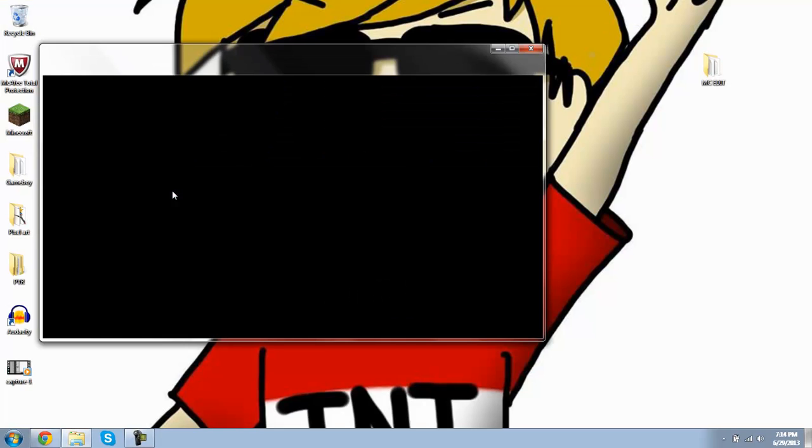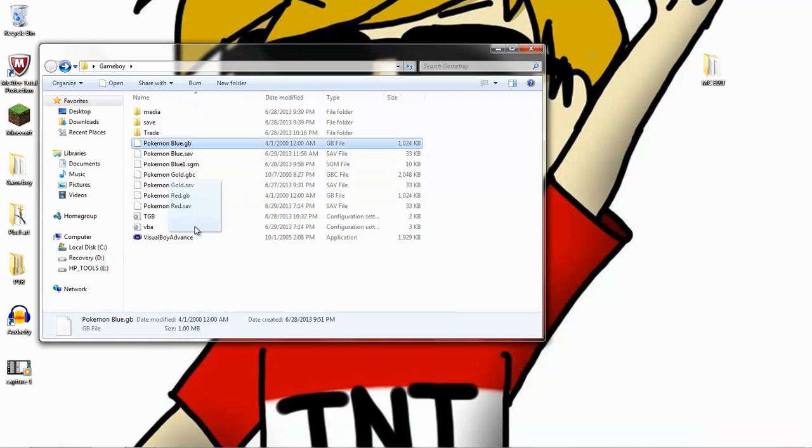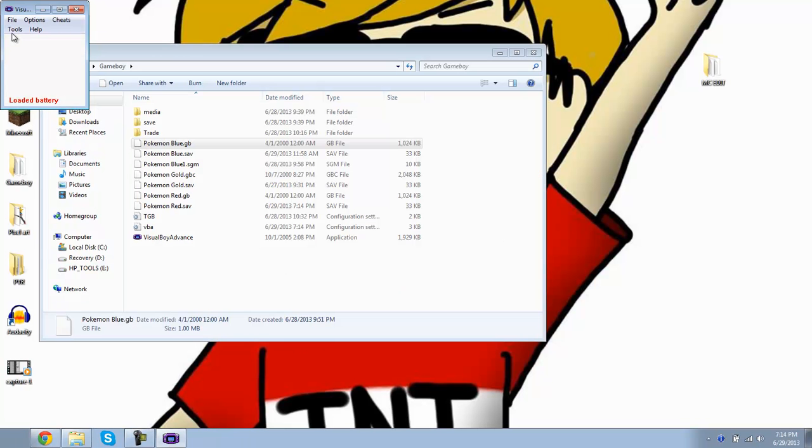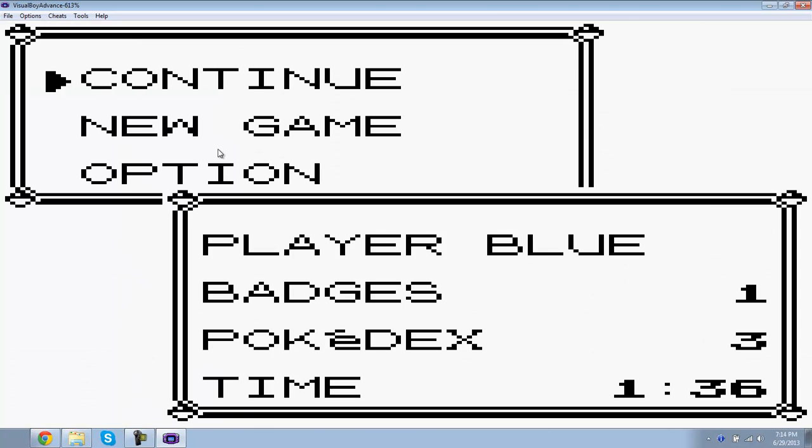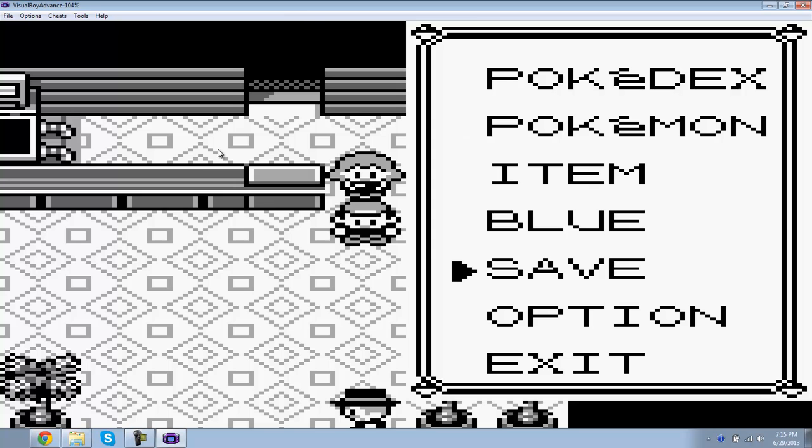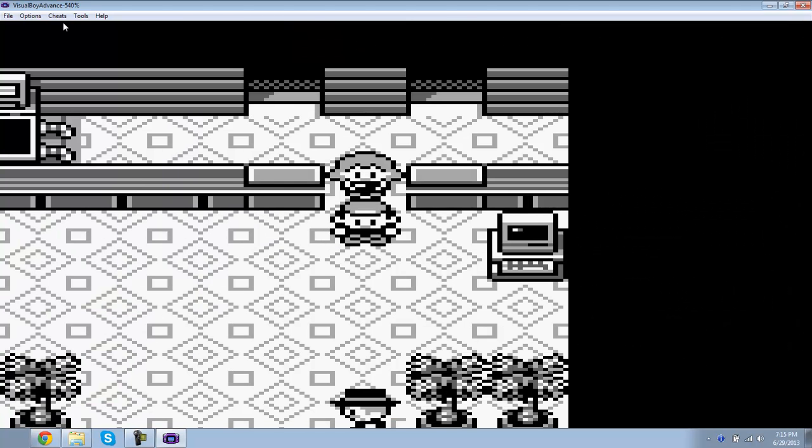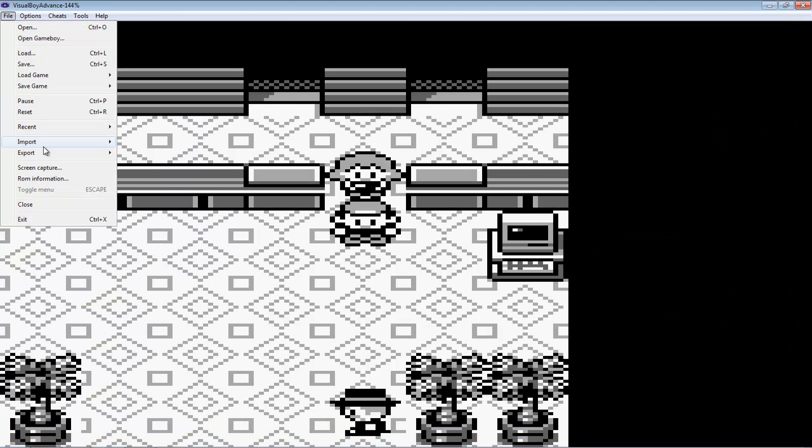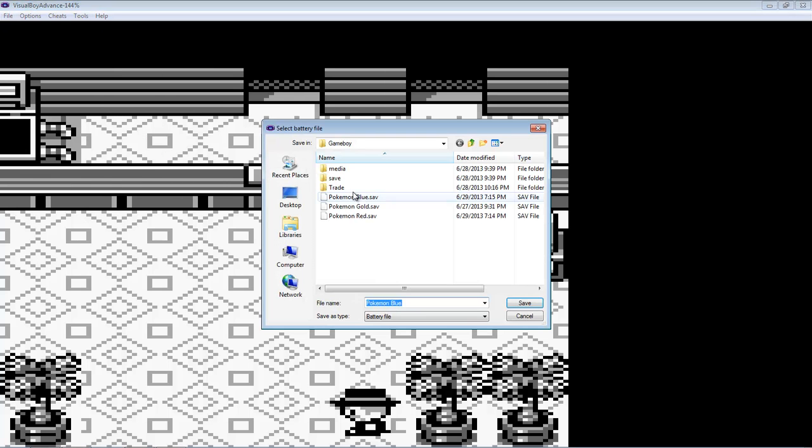Then you're going to want to go to your other Pokemon game, which I will be using Pokemon Blue. You want to go to save again and you want to export your battery save again and put it in the folder called save.